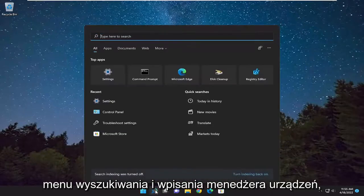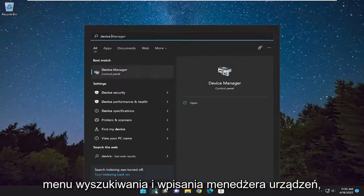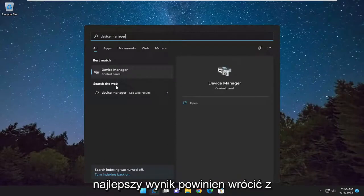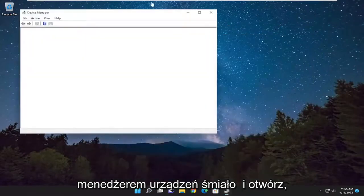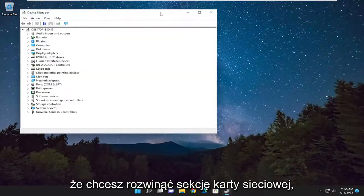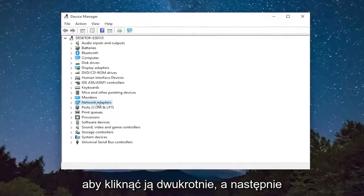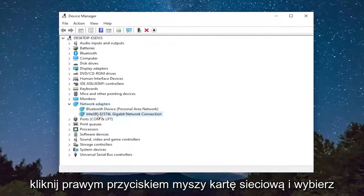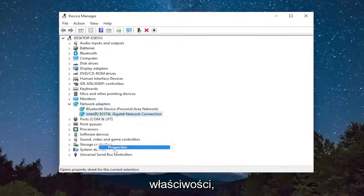We're going to start off by opening up the search menu and type in device manager. The best result should come back with device manager — go ahead and open that up. You want to expand the network adapter section, so double click on it and right click on your network adapter and select properties.